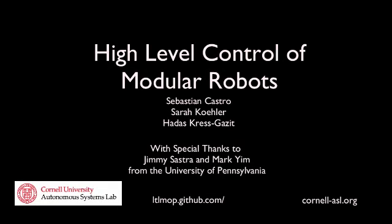We have extended the capabilities of the Linear Temporal Logic Mission Planning, or LittleMOP, toolbox for use with reconfigurable modular robots.